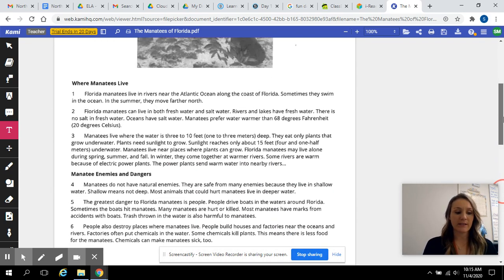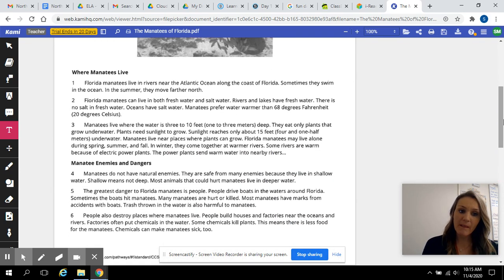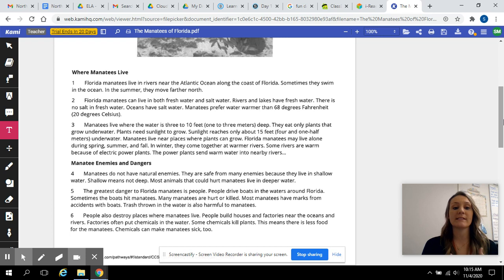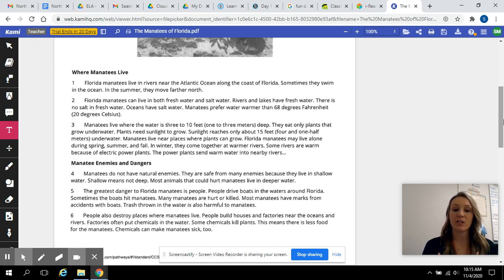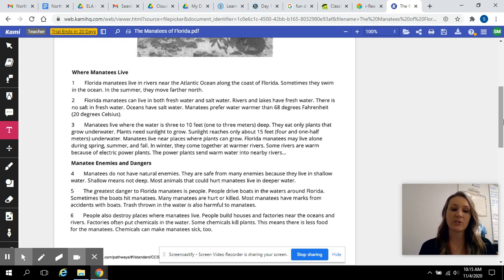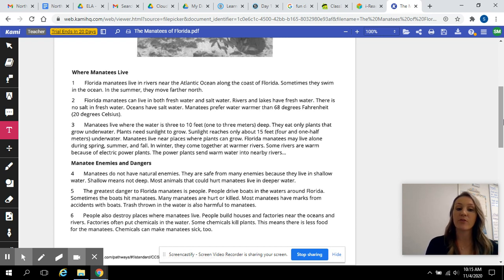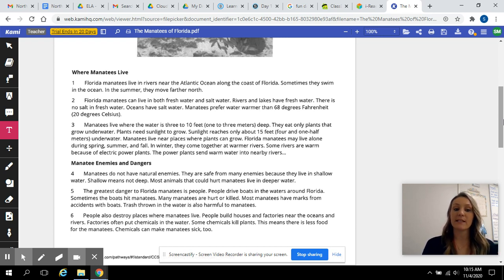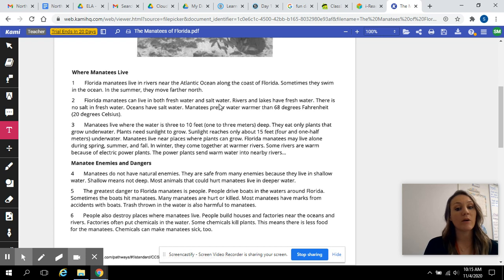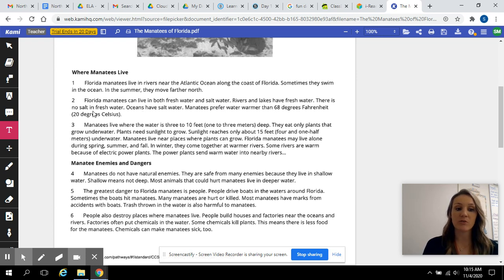Where manatees live. Florida manatees live in rivers near the Atlantic Ocean along the coast of Florida. Sometimes they swim in the ocean. In the summer, they move further north. Florida manatees can live in both freshwater and saltwater. Rivers and lakes have freshwater. There is no salt in freshwater.